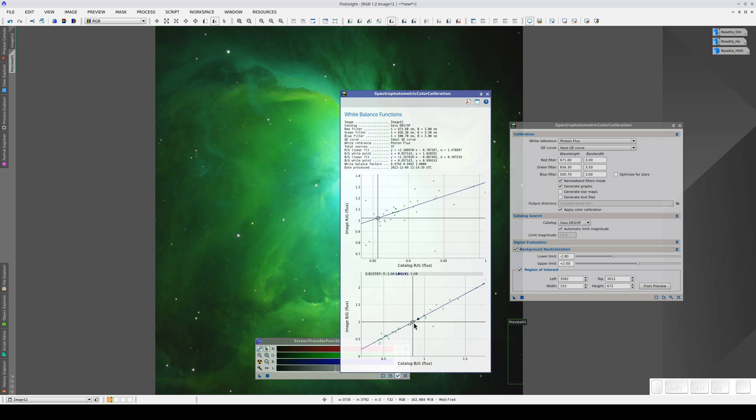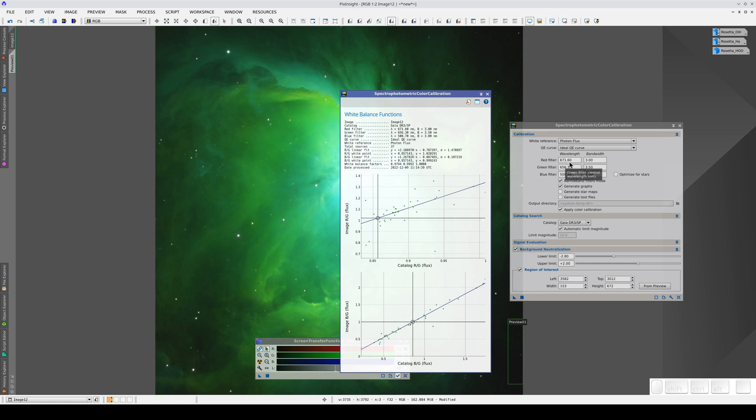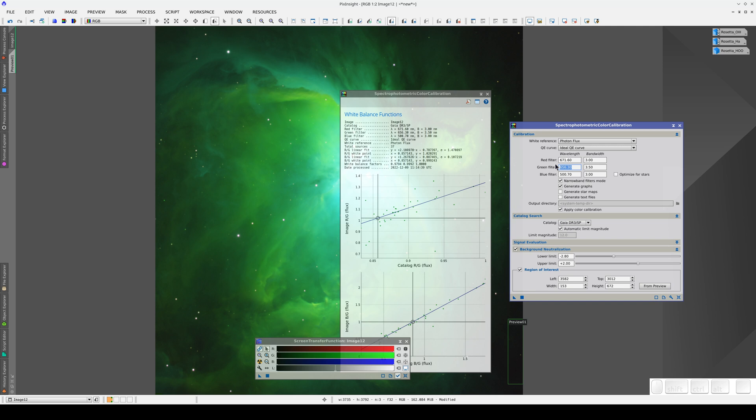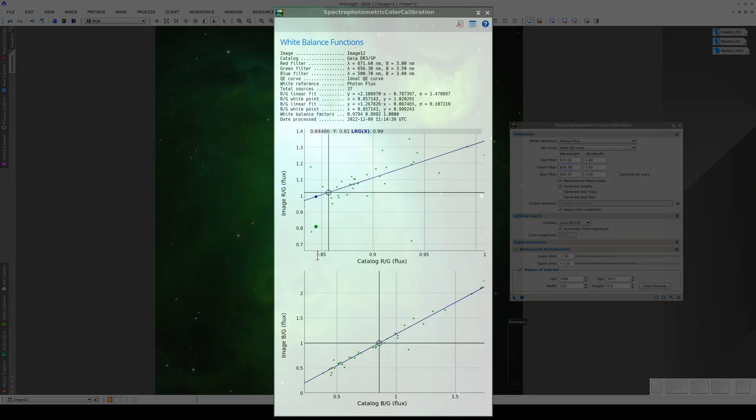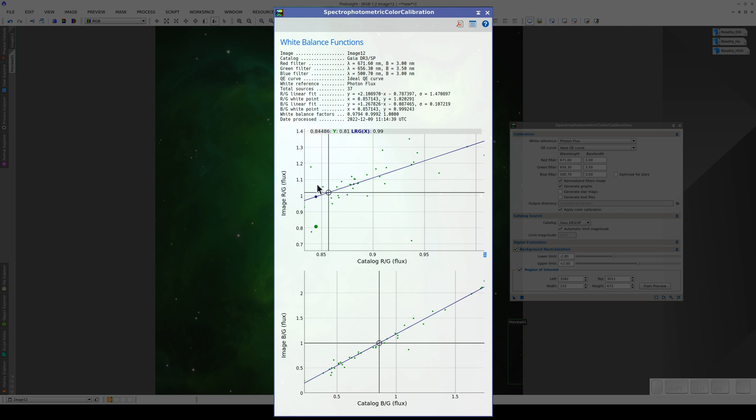The bottom graph shows that the fit between the H-Alpha and Oxygen-3 emissions is quite linear. But the fit between the H-Alpha and the Sulphur-2 has more dispersion. This is because there is very little difference between the wavelengths of the two emissions. The difference in color is therefore minimal. In fact, if we look at the value ranges on the X and Y axes of this graph, we can see that they're very small. The range is between about 0.8 and 1 on the X axis and between 0.7 and 1.4 on the Y axis.